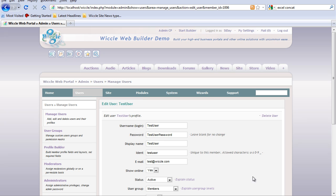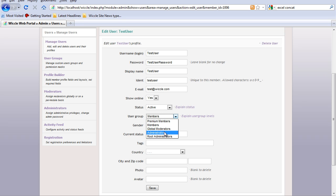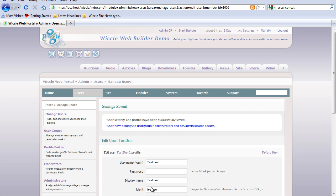Under group level, we can set this one to administrator. Save. So the test user has now been set to administrator.